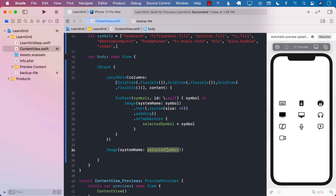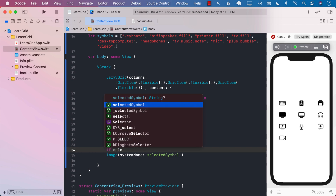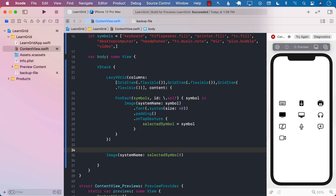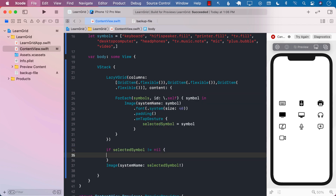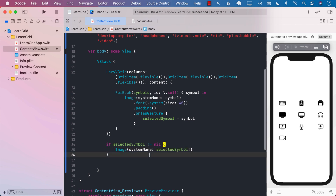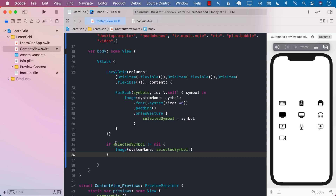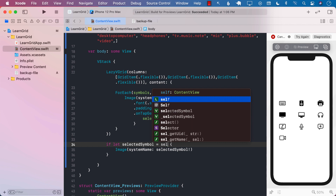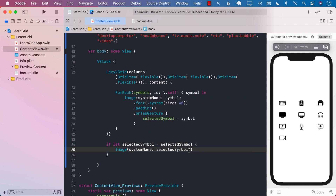We need to make sure that selectedSymbol is not nil. We can handle this in many different ways — starting with the most basic approach: if selectedSymbol is not nil, then we can do something there. We can also use if-let to unwrap selectedSymbol, meaning we get access to the shadow copy and know that the selectedSymbol will always be the unwrapped version.